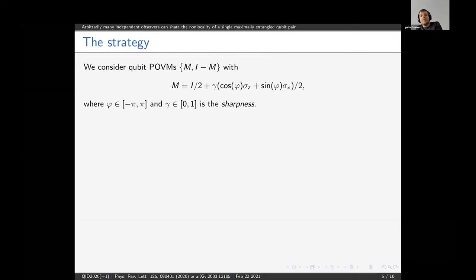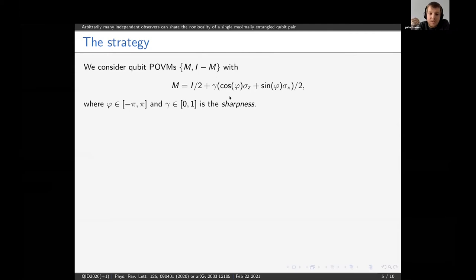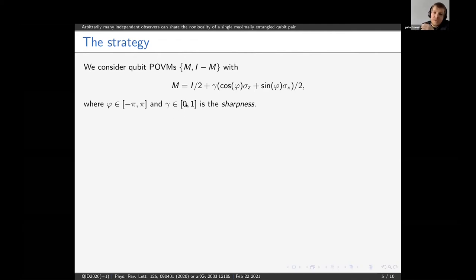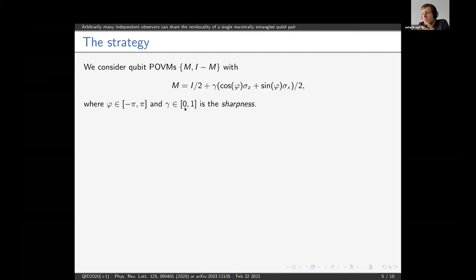Let me present the strategy. The outcomes of our devices are binary, so we need a two-outcome POVM, which we can denote via a single operator. The measurements are in the zx-plane of the Bloch sphere, parameterized by an angle φ and a factor γ which we call the sharpness of the measurement. The sharpness represents a trade-off between how much the measurement disturbs the state and how informative it is. If γ = 0, the measurement is identity over two — it doesn't disturb the state at all but is completely non-informative. If γ = 1, the measurement is projective — the most informative but it destroys the entanglement in our two-qubit state.